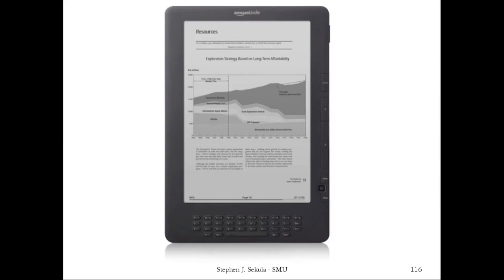An understanding of how electric charge responds to electric fields will aid you in understanding technology you may use in your everyday life — for instance, e-book readers made by Amazon, or smartwatches that use e-ink displays like the Pebble smartwatch. These all rely on electric fields and charged particles, and how those particles respond when electric fields are applied, to make the technology possible. We'll explore this concept in detail using a problem in class.